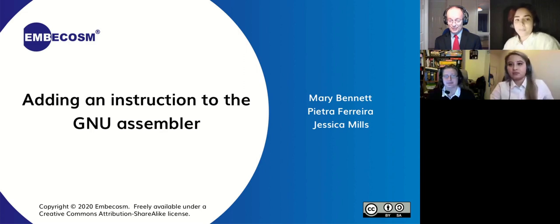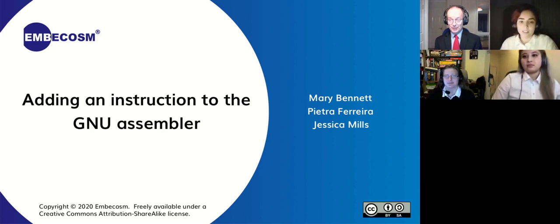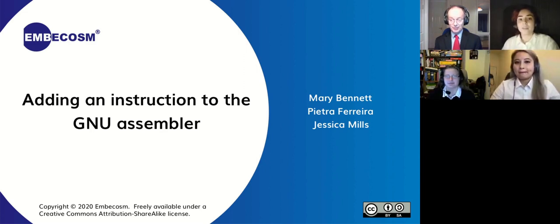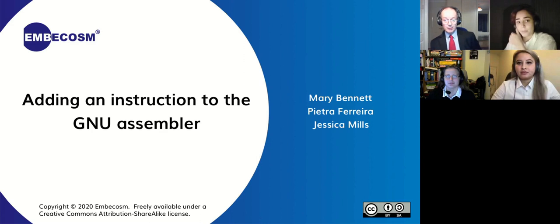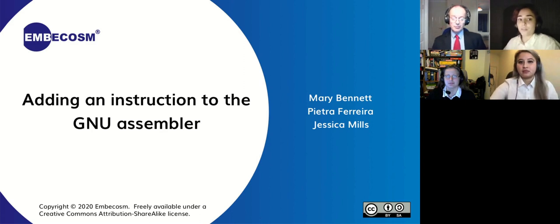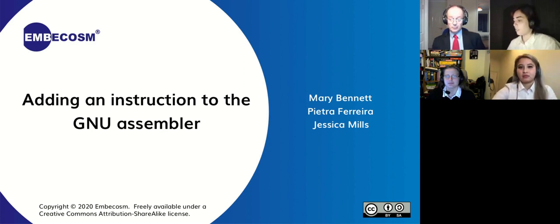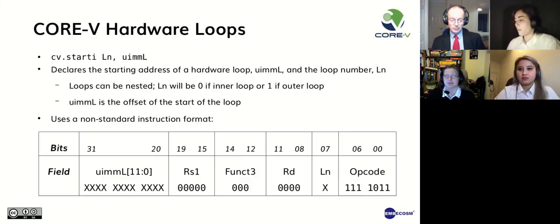Good evening, I'm Pietra and today together with my colleagues Mary and Jessica we'll be presenting how to add an instruction to the GNU assembler.